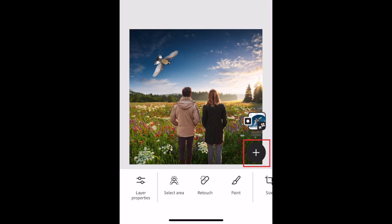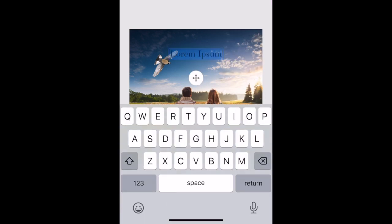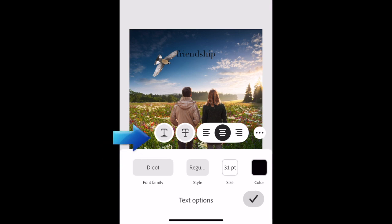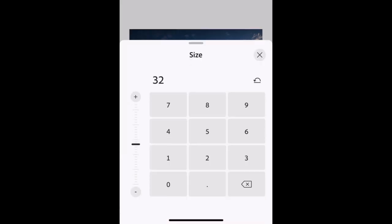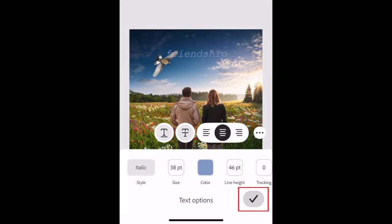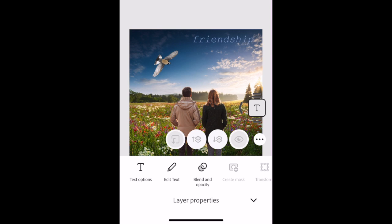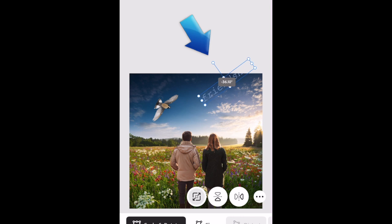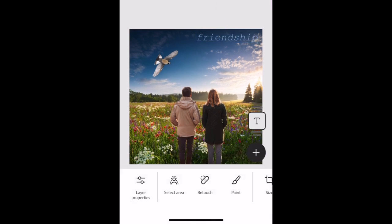Add text to an image by tapping the plus sign and selecting Type Layer. Type in what you want your text box to say. Tap Text Options to edit the appearance of your text, including font, style, size, and color, as well as how your text is aligned. Tap the check mark to save your text style changes. Drag your text box where you want it to sit on your image. You can rotate the text by dragging the Tilt tool above the text box to the left or right.